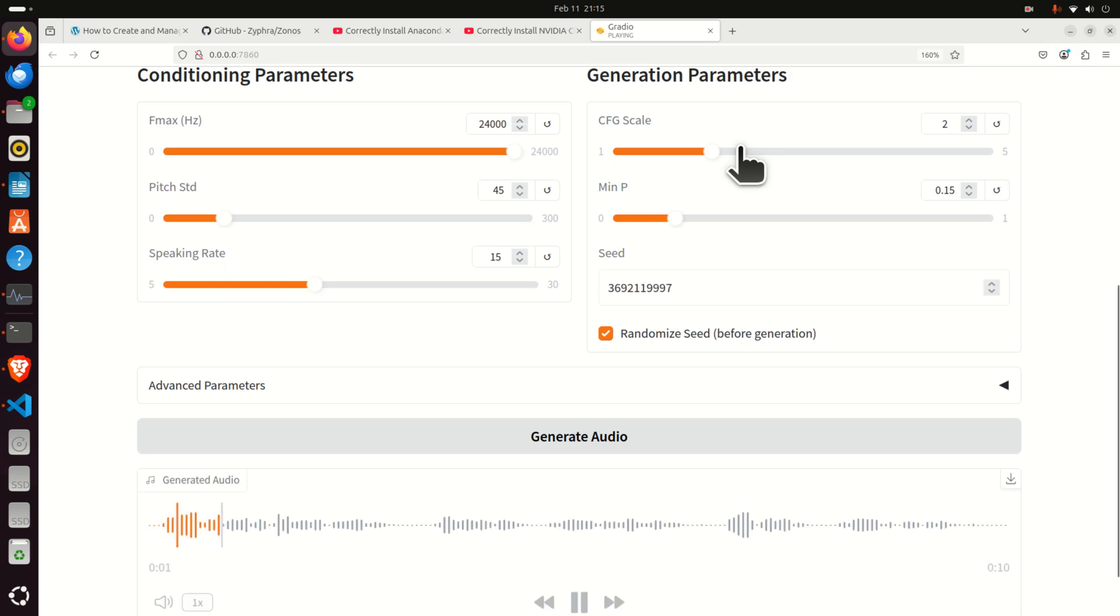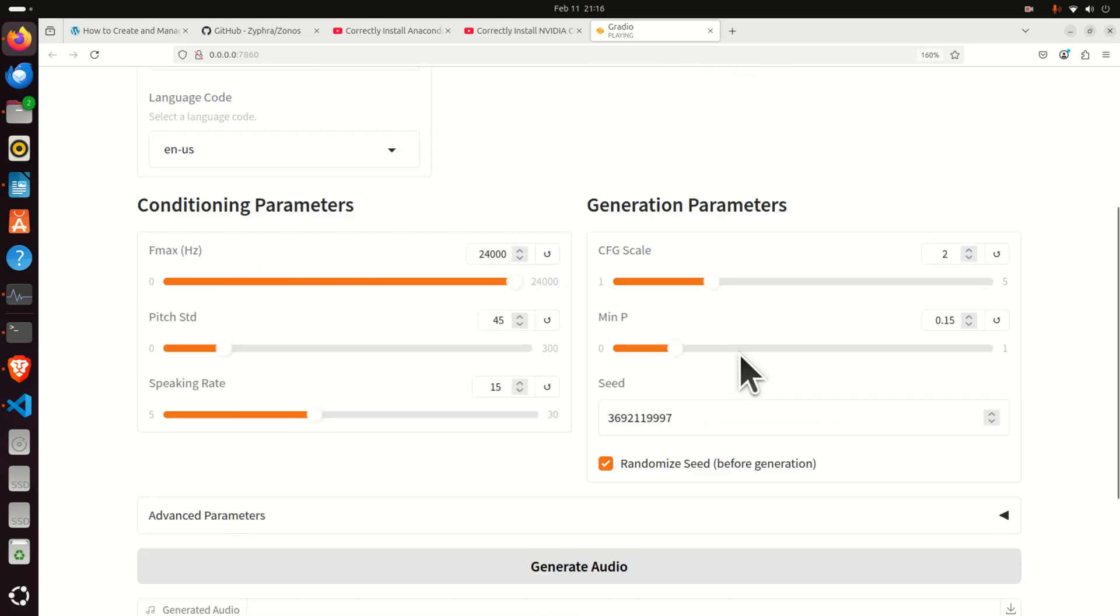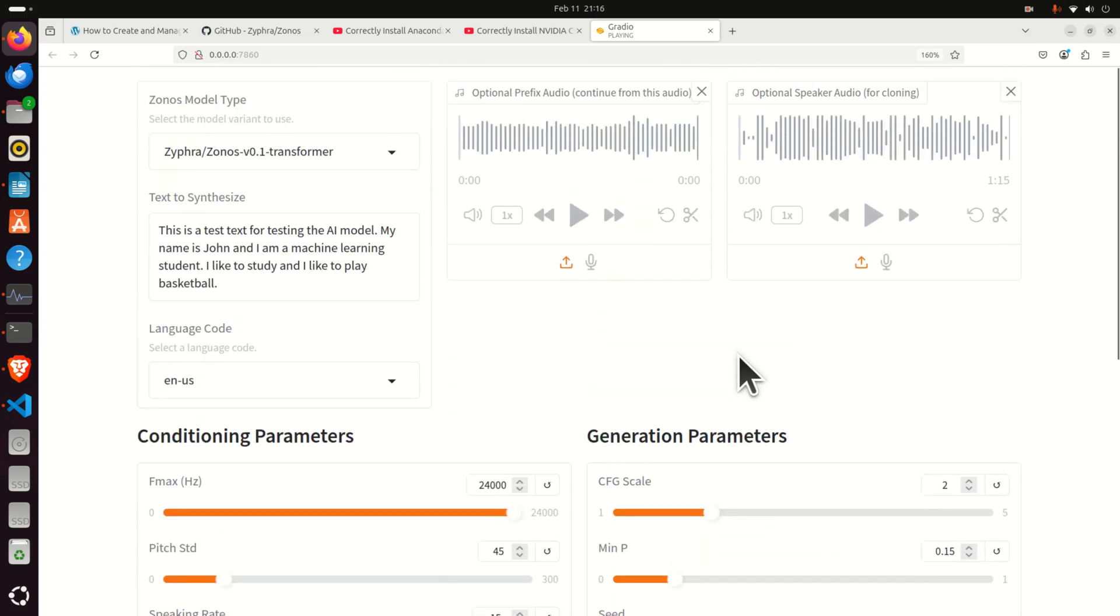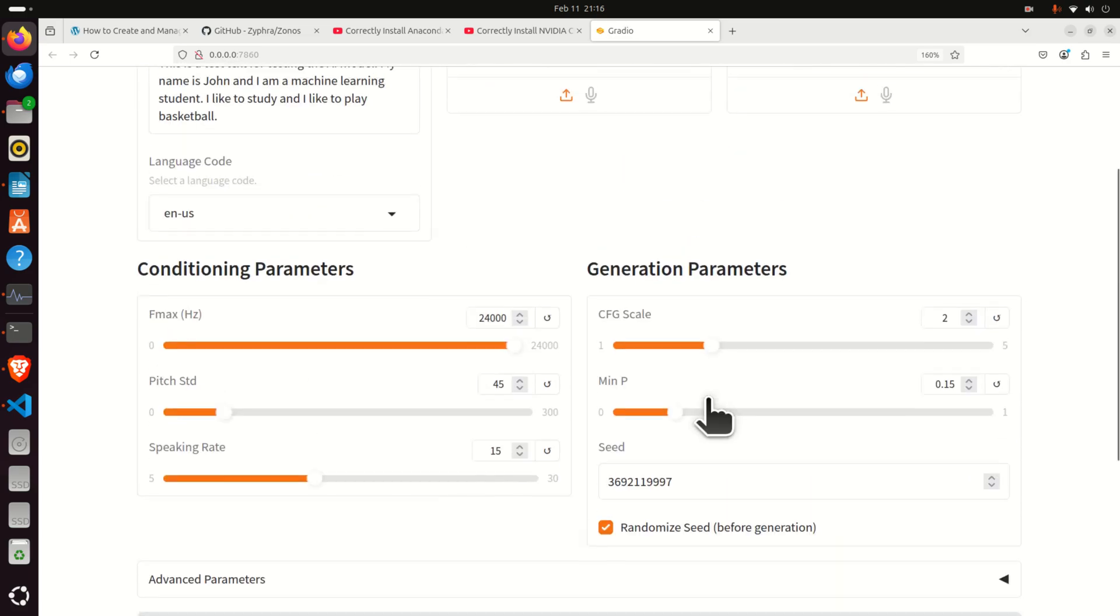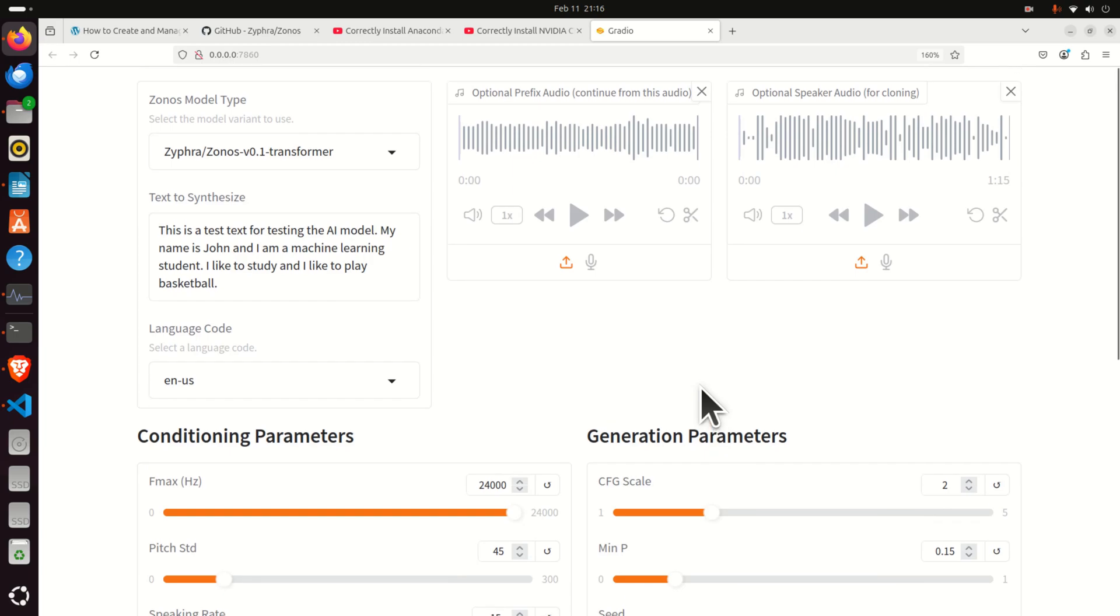This is a test text for testing the AI model. My name is John and I am a machine learning student. I like to study and I like to play basketball. Amazing. Amazing. Really amazing. It really resembles my voice, however, still it has a little bit different accent. But this model can be improved or tuned such that it really matches my voice.